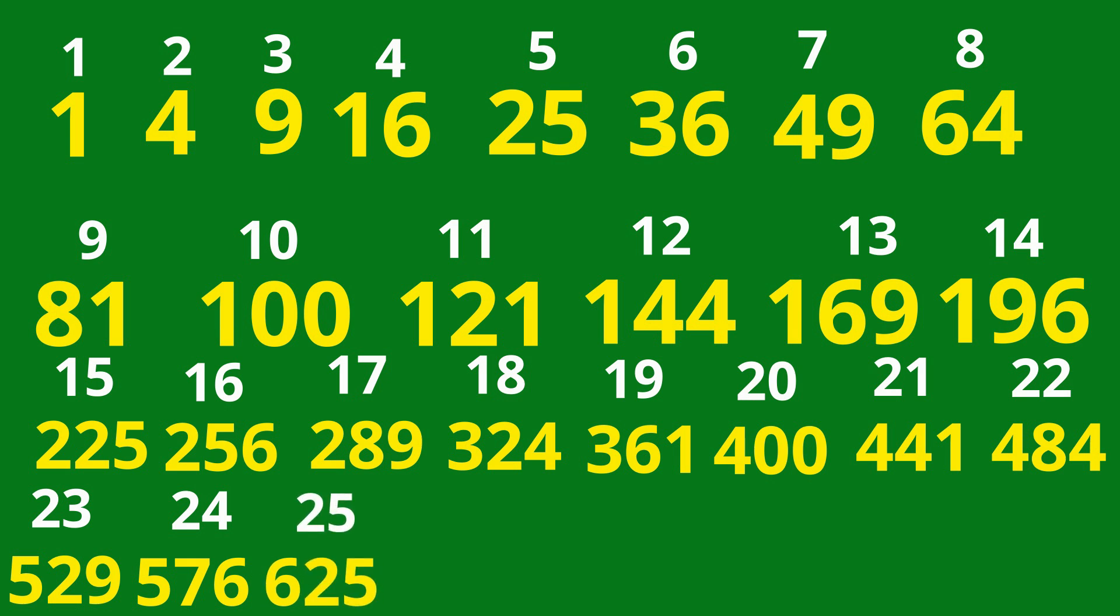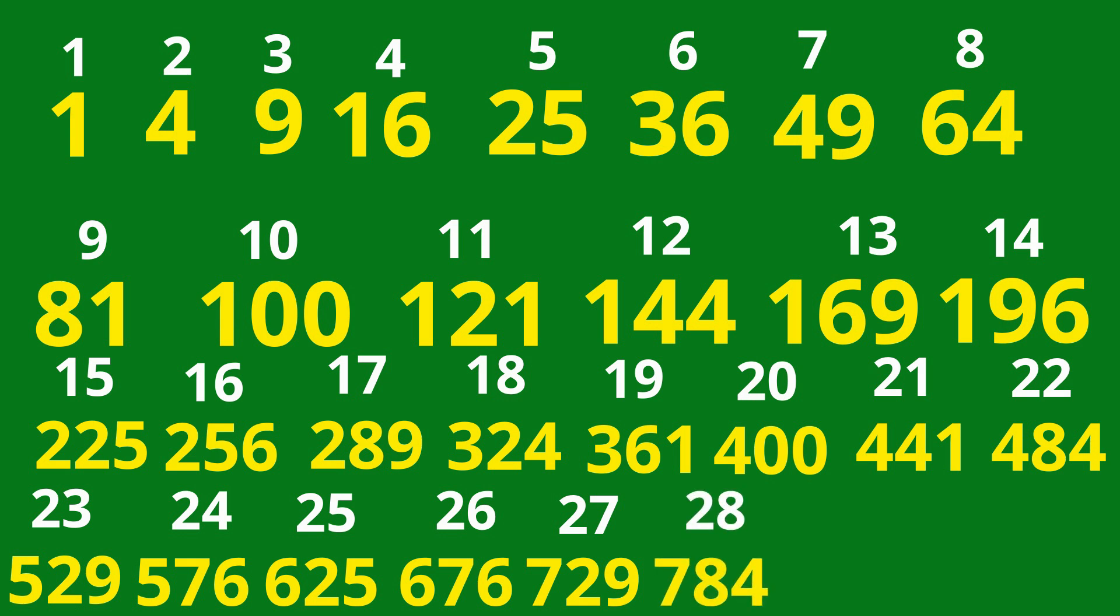625, 25 squared. 676, 26 squared. 729, 27 squared. 784, 28 squared. 841, 29 squared.